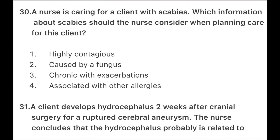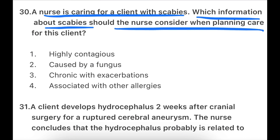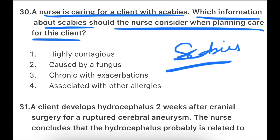Let's start with our question. A nurse is caring for a client with scabies. Which information about scabies should the nurse consider when planning care for this client? Scabies is a contagious disease which quickly spreads from physical contact with family or others. It is caused by tiny mites under the skin.